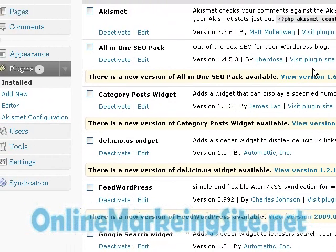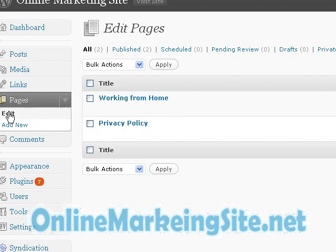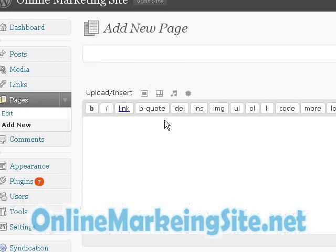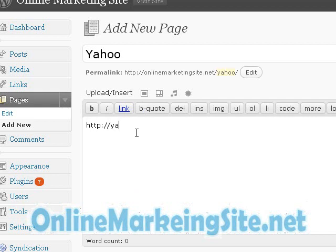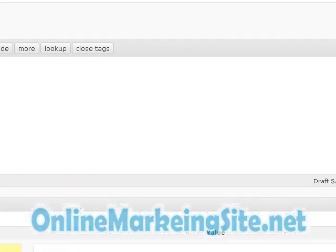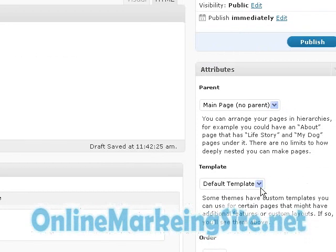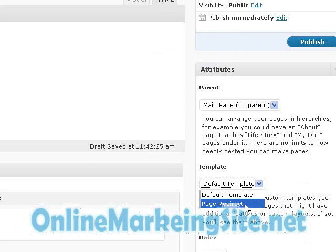Add a new page. Suppose you are going to redirect to the Yahoo site. Put the title as the name of the page, and then put the site that you want to redirect, or the page that you want to redirect, in the content. One of the most important things is that you need to change the template to the page redirect on the right side.